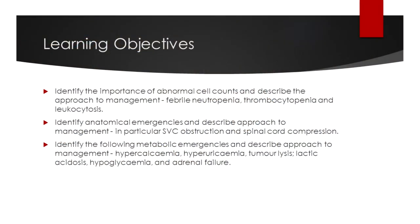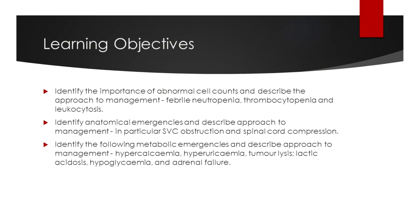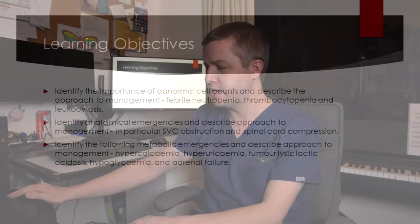Here are the learning objectives that we're going to be covering. To be honest, a few of the ones in the metabolic emergencies, namely the lactic acidosis, hypoglycemia and adrenal failure, I'm not going to be covering in this particular talk, but the rest of it I will in detail.